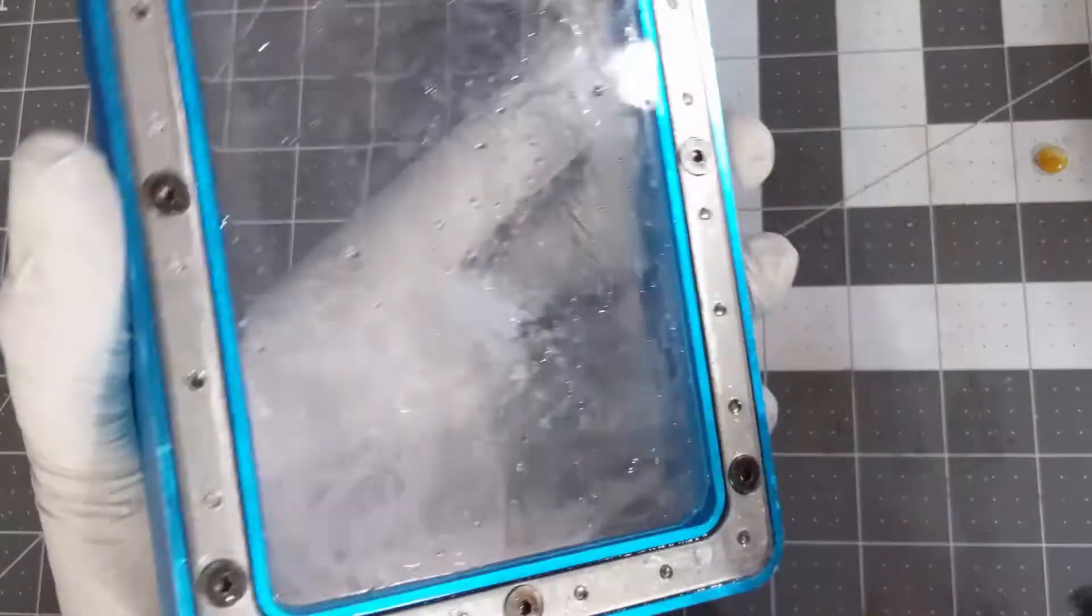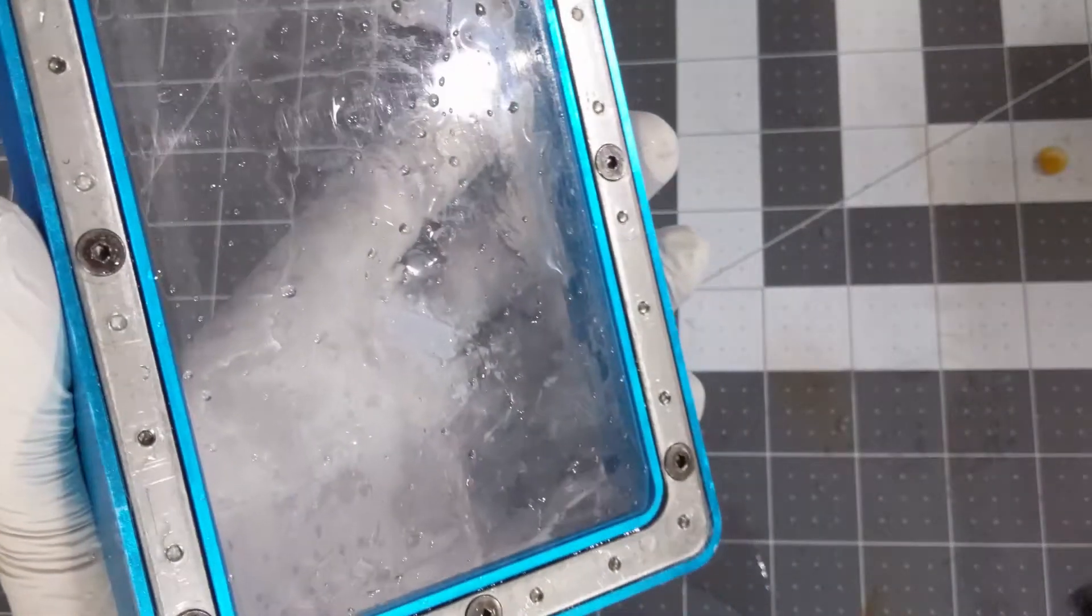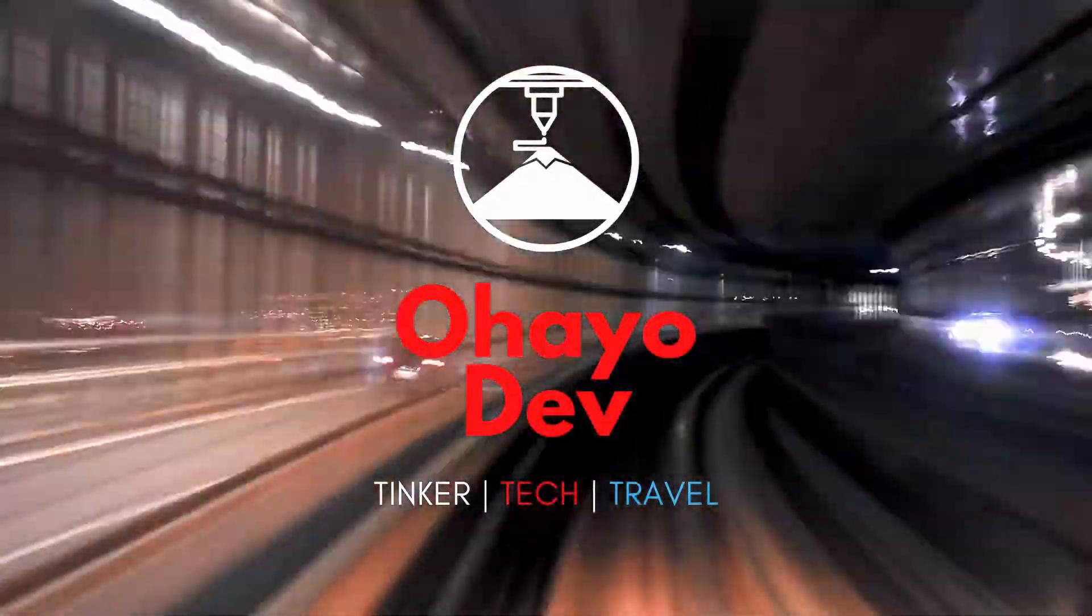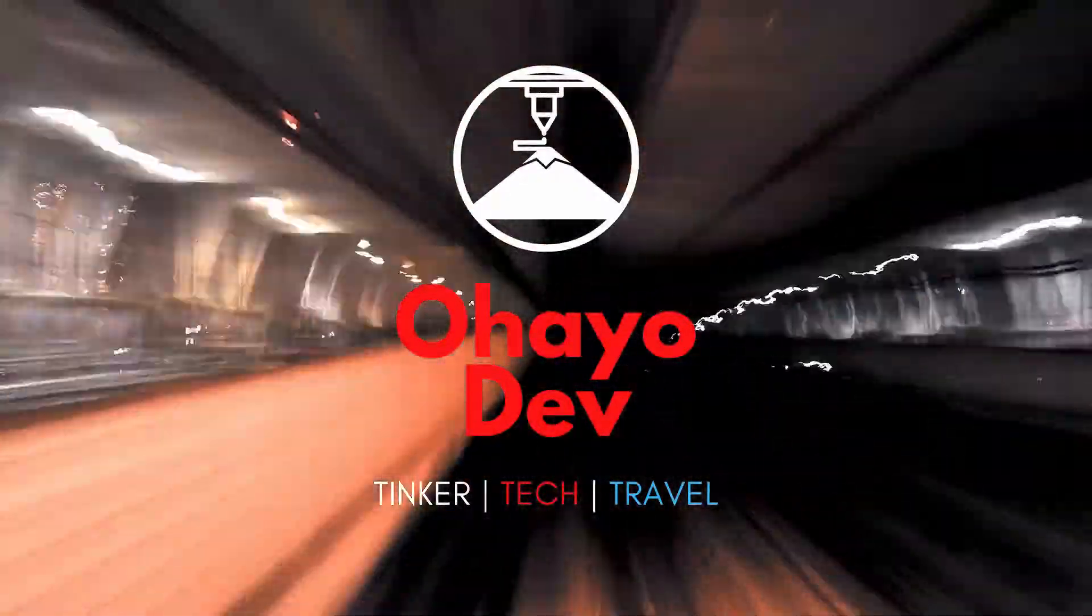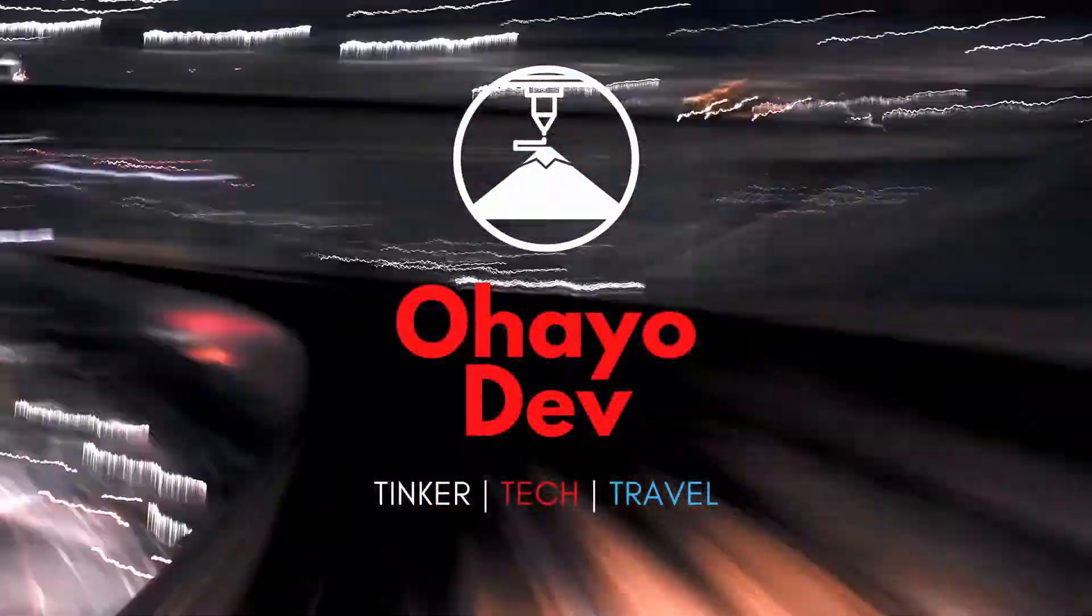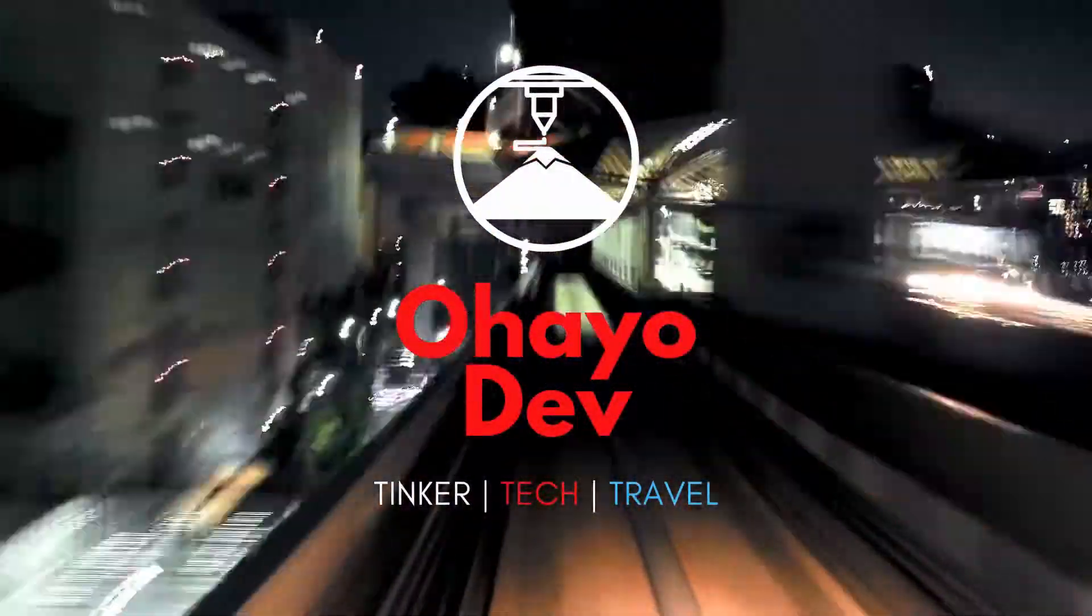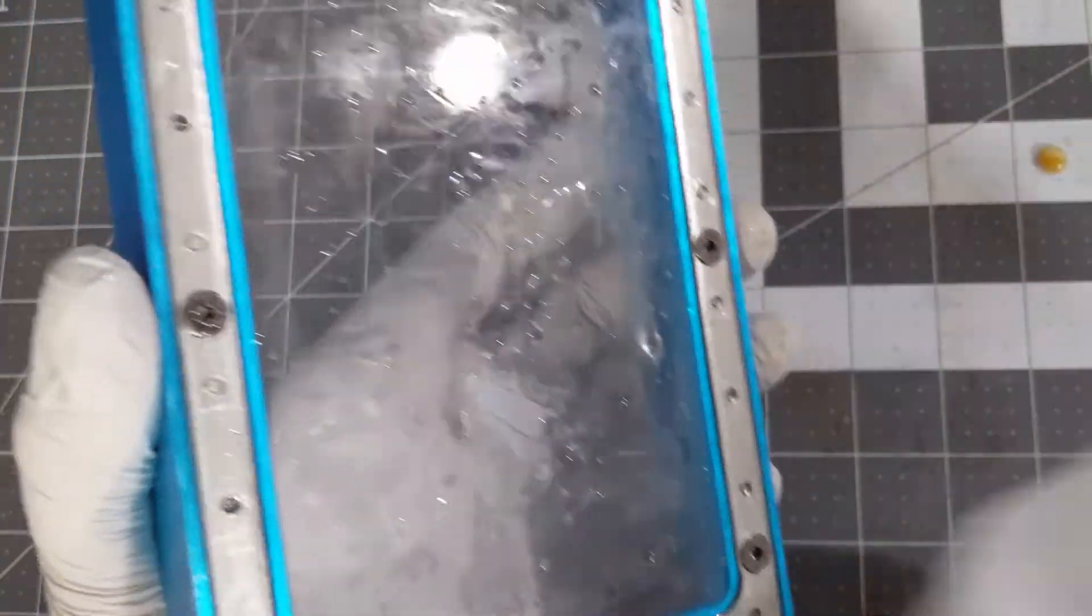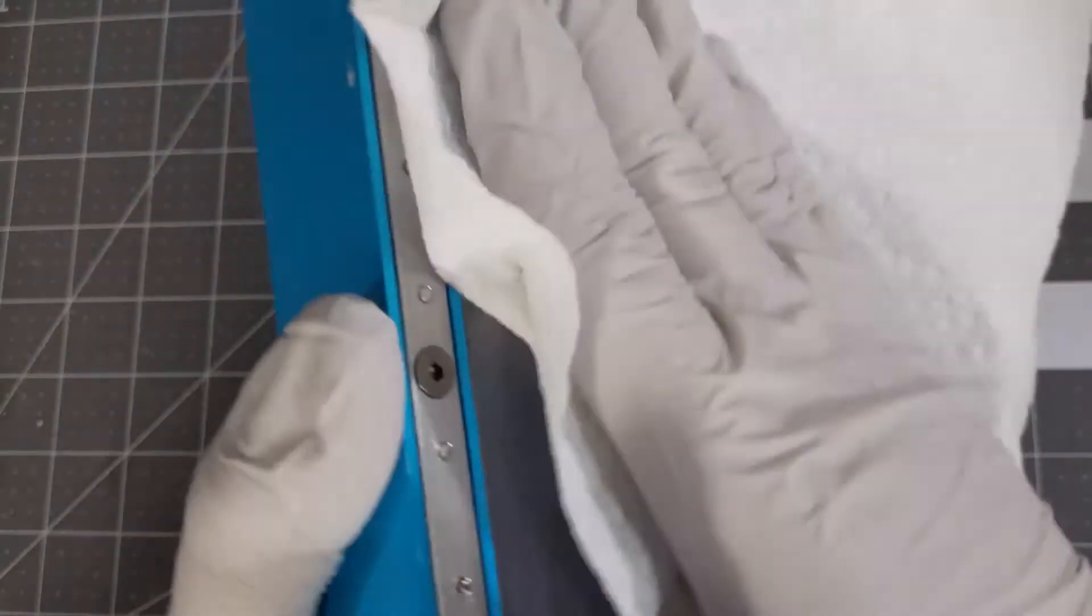So sit back and enjoy. This is the resin reservoir for my Anycubic Photon 3D printer.